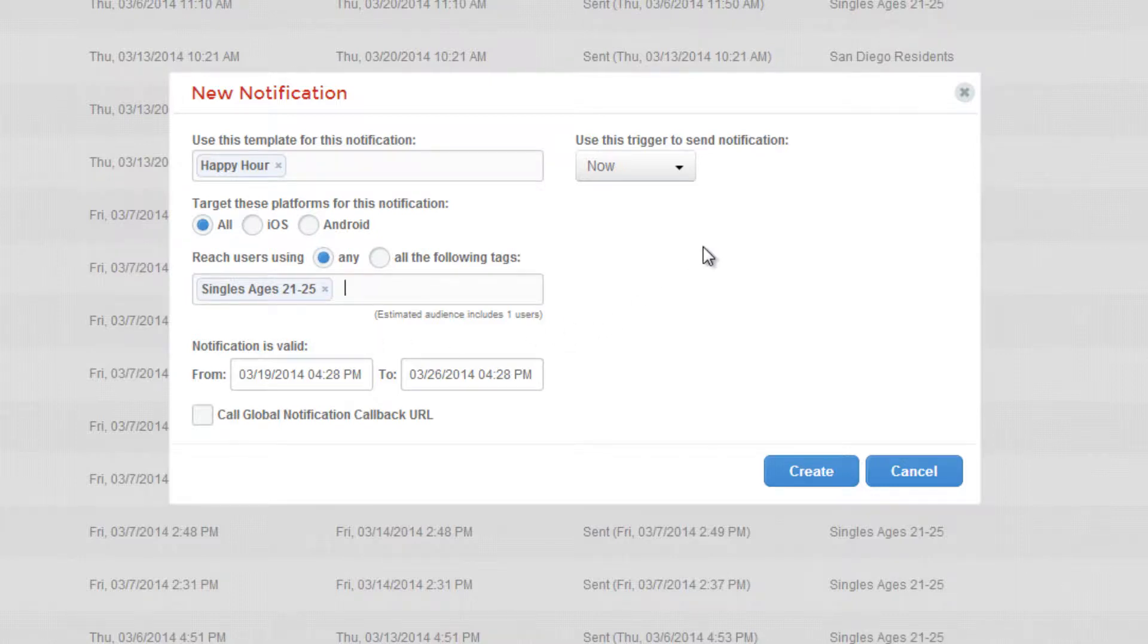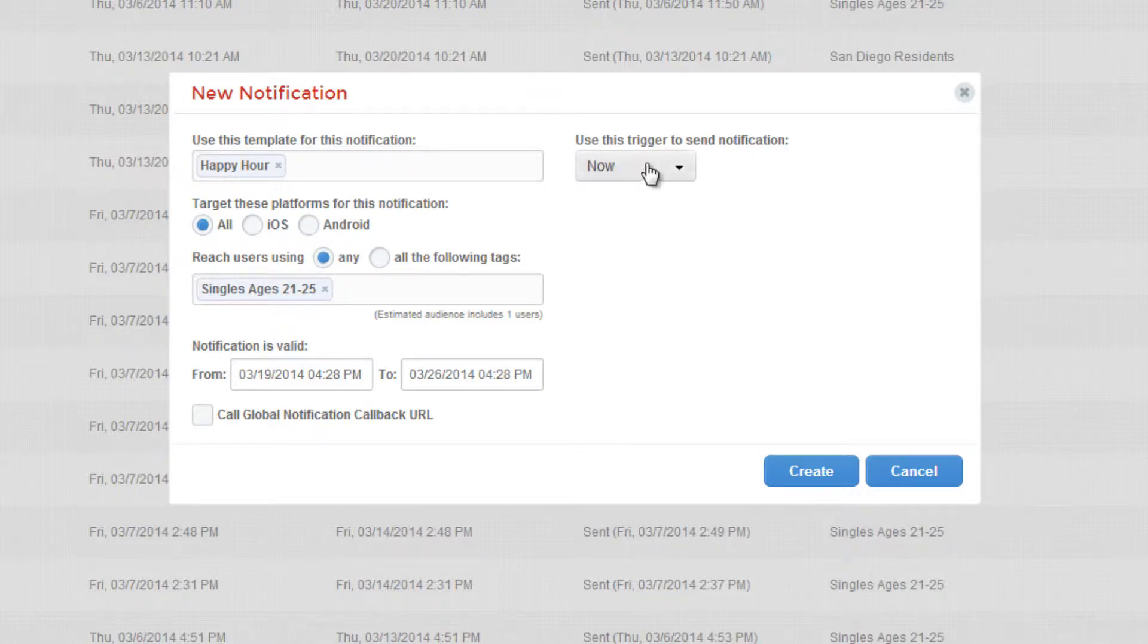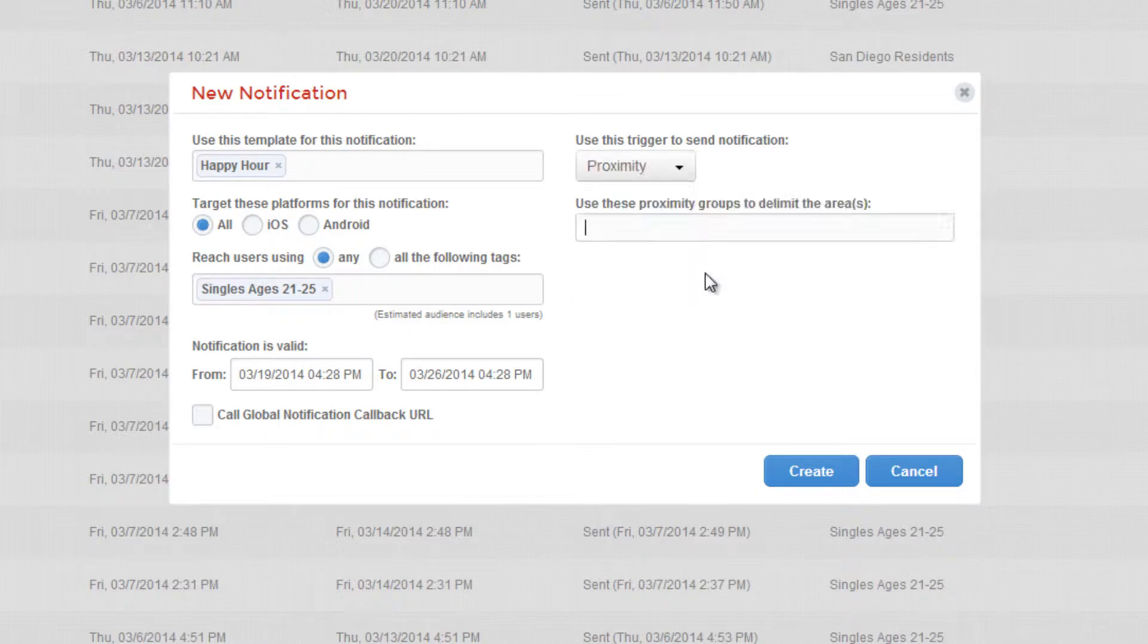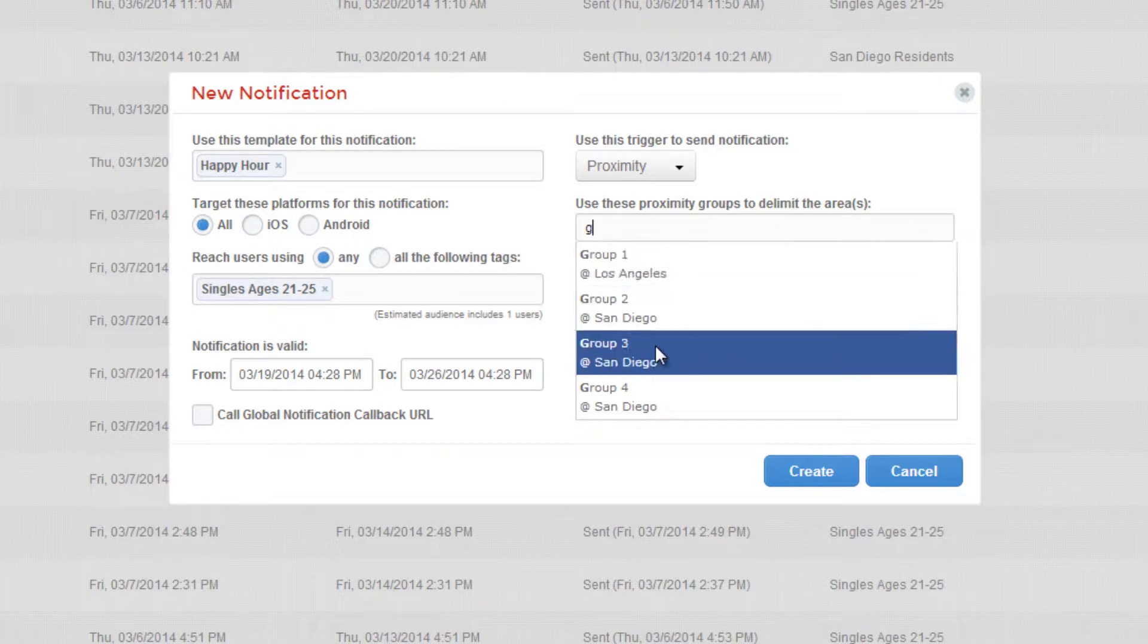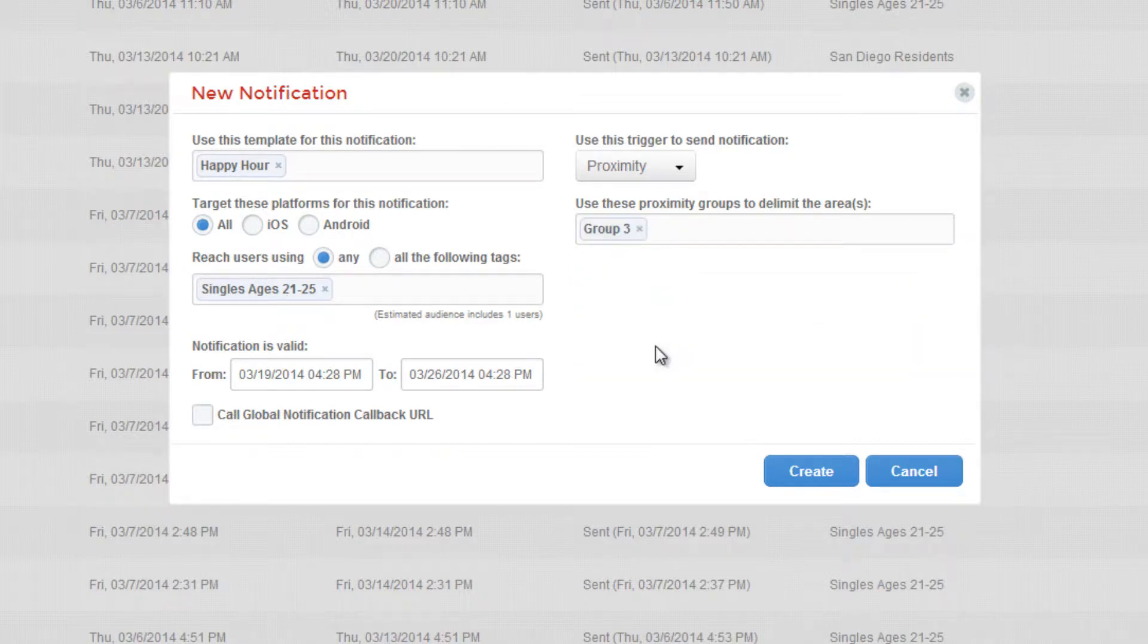Lastly, we need to select a trigger for this notification. Since we're using the beacons located on the metered parking spaces, we're going to use Proximity. We'll select a beacon group we've already created as part of our parking application. Once we've set all our criteria, we can schedule the notification by clicking Create.